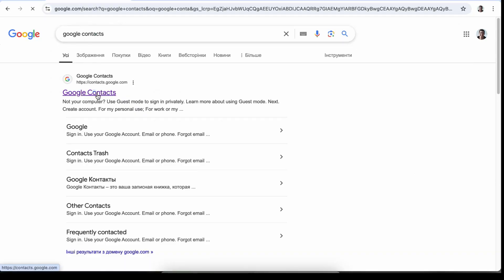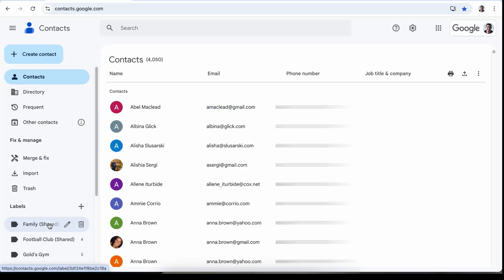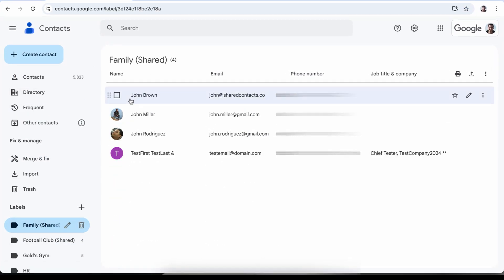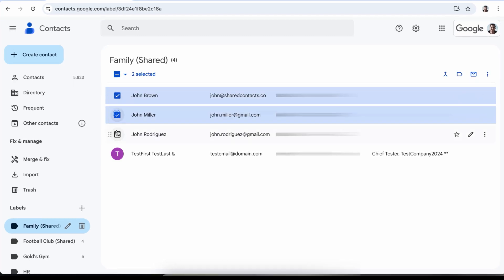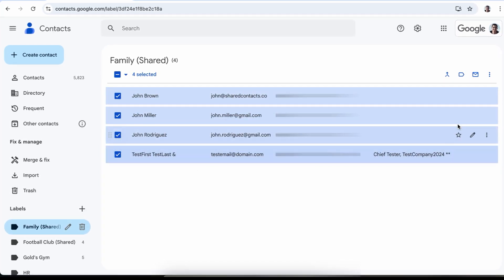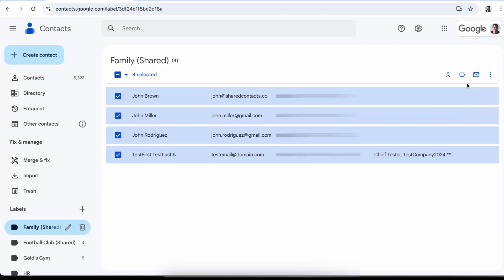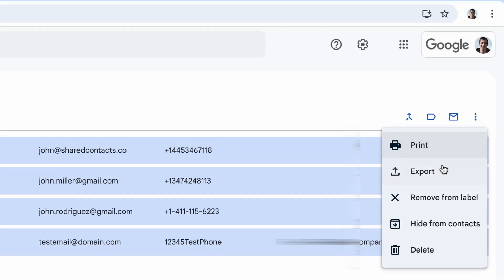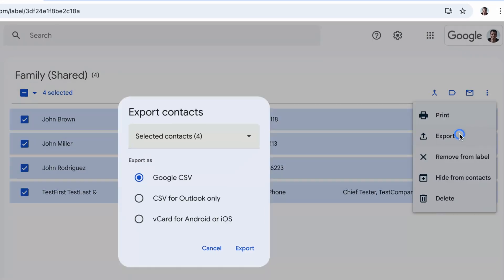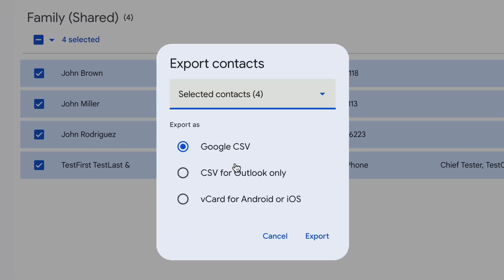Open Google contacts, select the contact label, individual contacts, or all contacts, depending on what you want to share. Click the export icon, it's on the right. Choose the file format, usually it is recommended to choose Google CSV, and hit export.